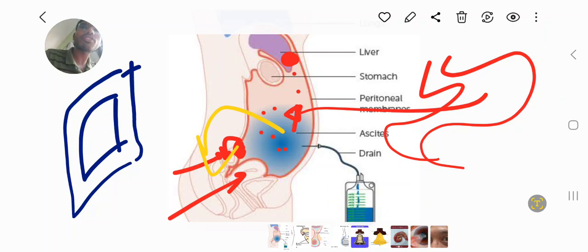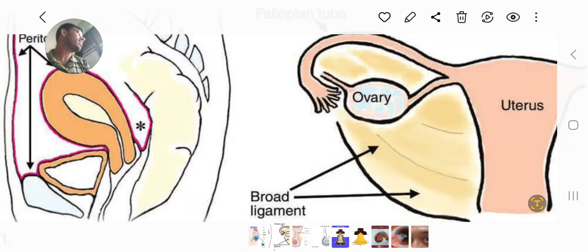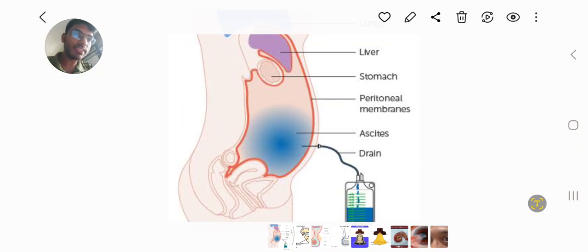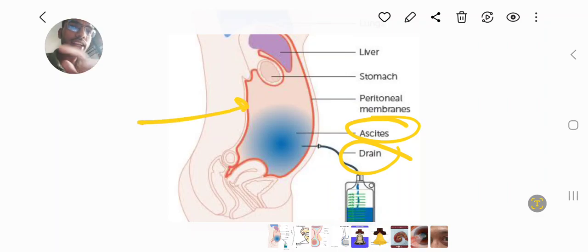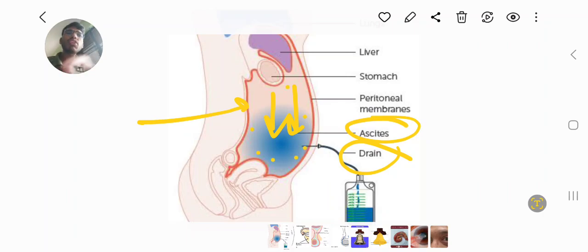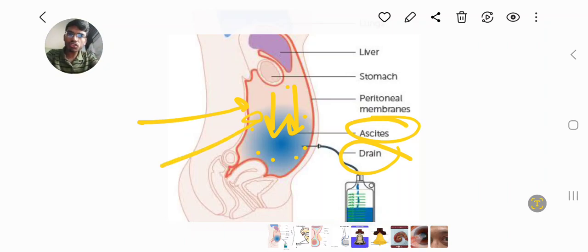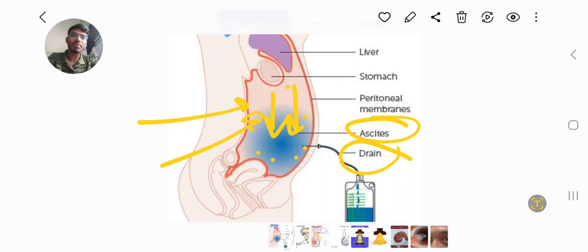This is a very clear concept about the transcelomic spread of cancer. What I want to tell you is that with intestinal malignancy, we see ascites — peritoneal malignant ascites. What is ascites? This is caused by cancer cells invading the peritoneum via transcelomic spread. The cancer cells are in the peritoneum, which is lined by mesothelium. This mesothelial lining gets irritated, causing inflammation and inflammatory exudate — a fluid buildup — resulting in ascites.